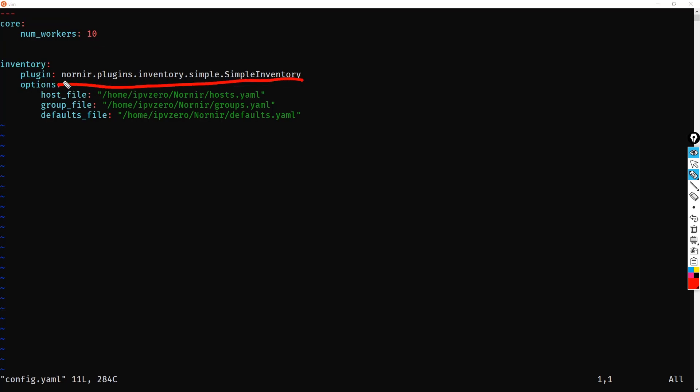Now, I'm not going to go into too much detail about the plugins, because in Nornir 3, you have the concept of registering plugins. The good news, however, is that you don't actually have to register the simple inventory. That said, this path no longer works. In fact, it's been greatly simplified.